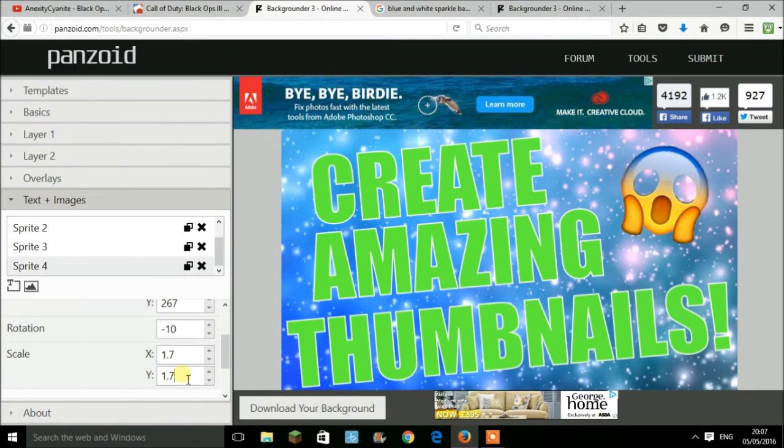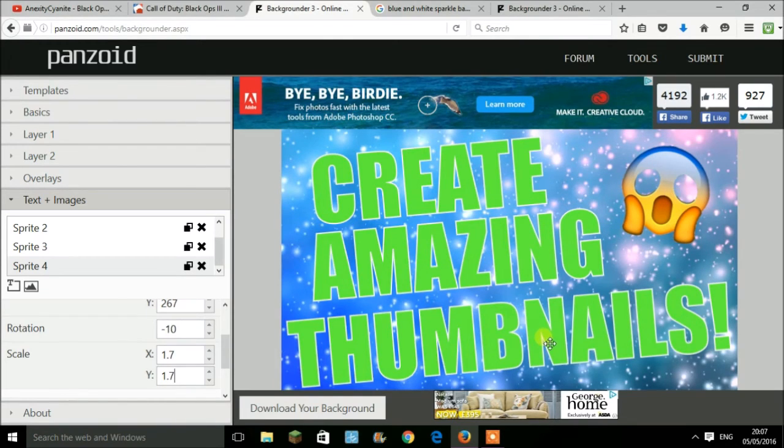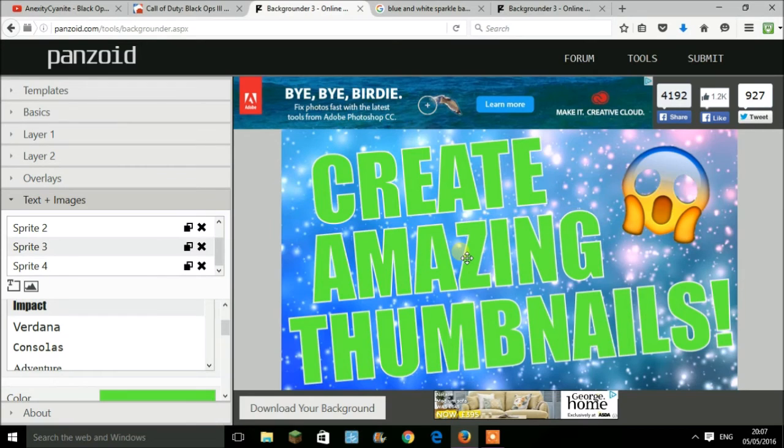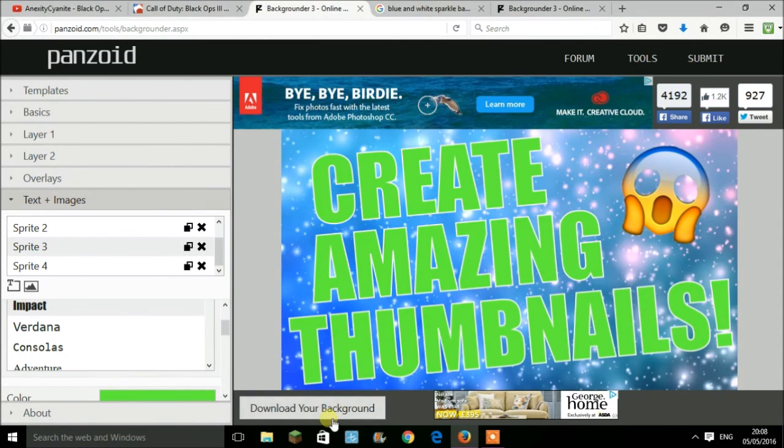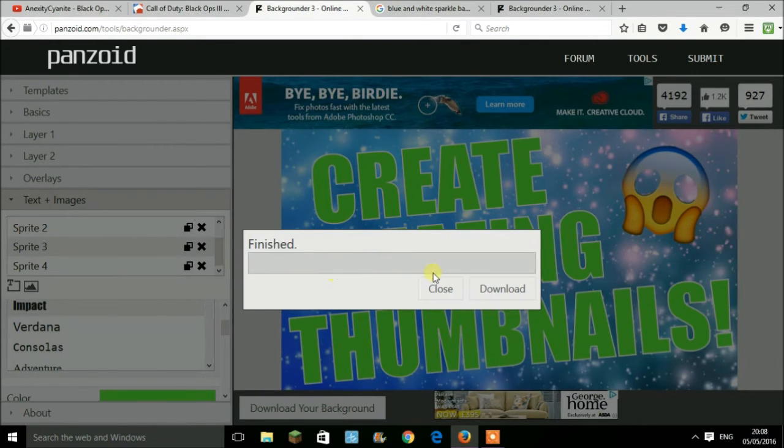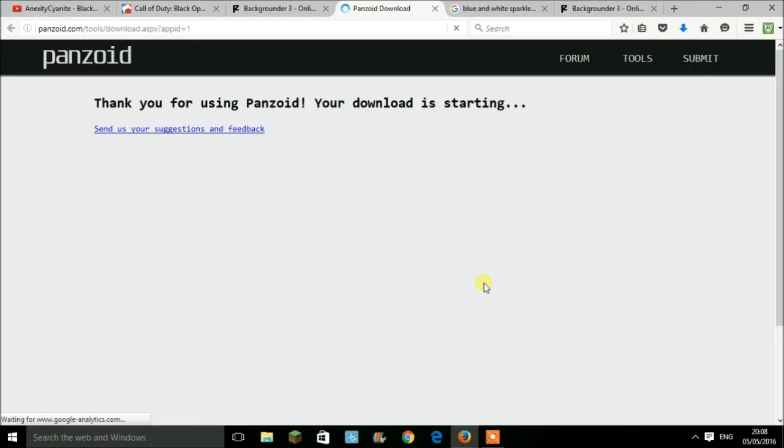Once you have all your text done and all your pictures done, this is when you want to put it onto your thumbnail. You'll click on download background here. It'll finish really quick, and then press the download button.